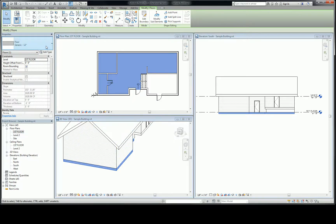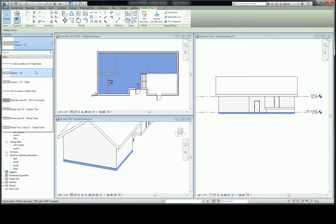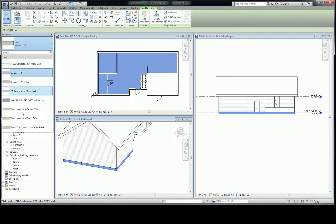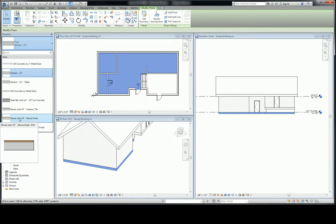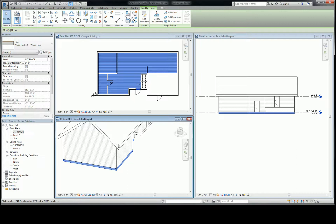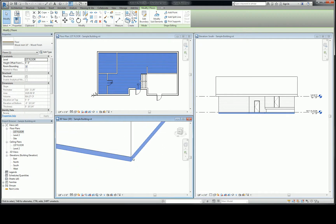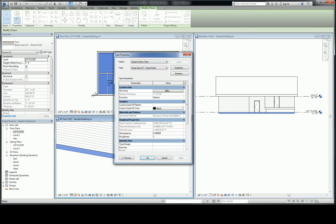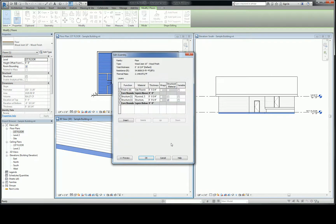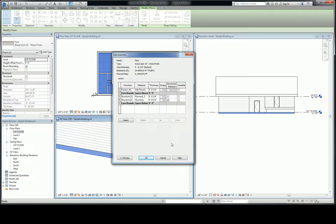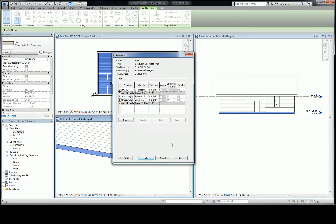So we're going to take a look first and see if there's anything like that that's already built. And hey, look at that, there is. We've got wood joist 10 inch wood finish or a few other things. So let's go to wood joist 10 inch wood finish. And I want you to just take a look at that structure. So we're going to hit edit type. We're going to take a look at the structure. We're going to look at how they built it.